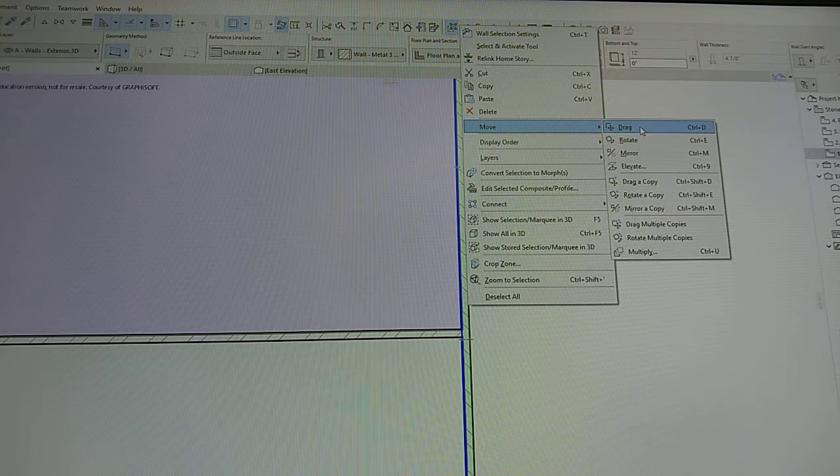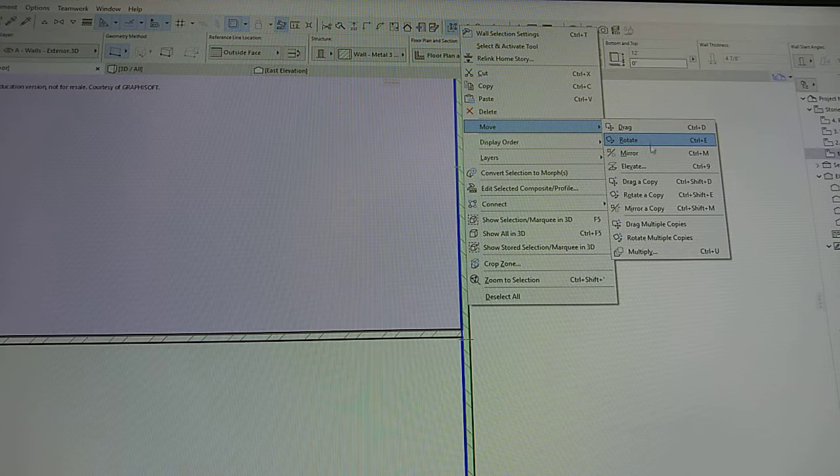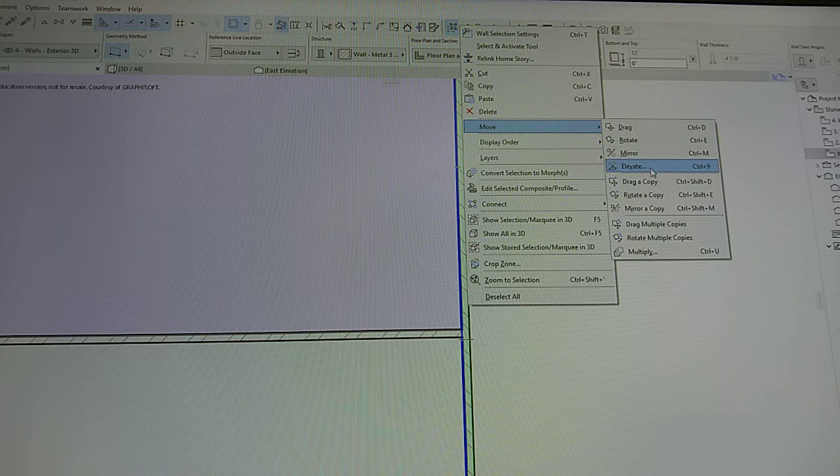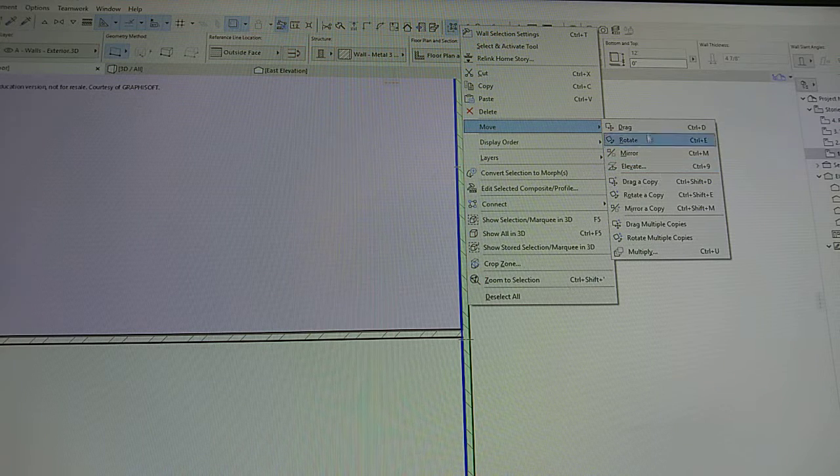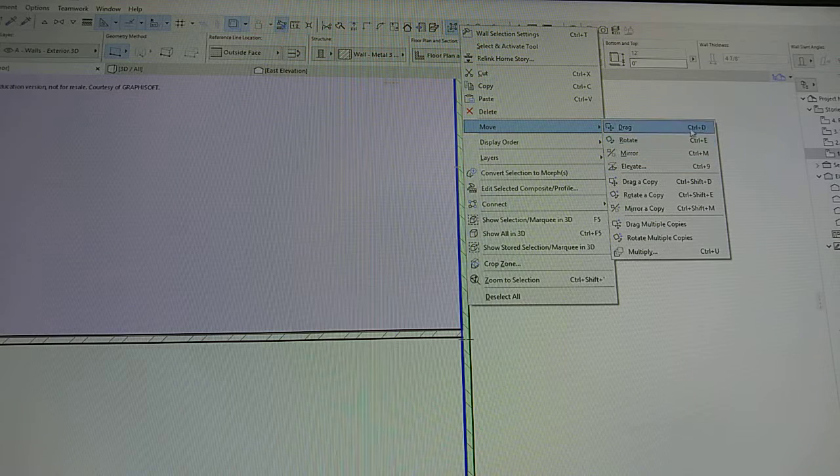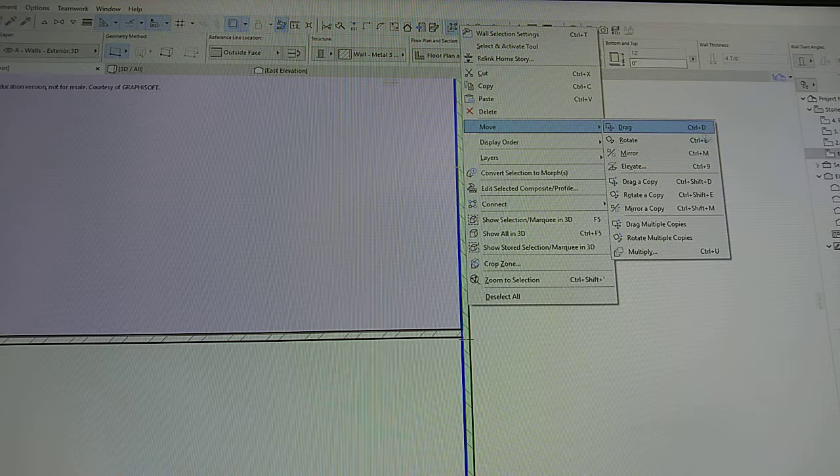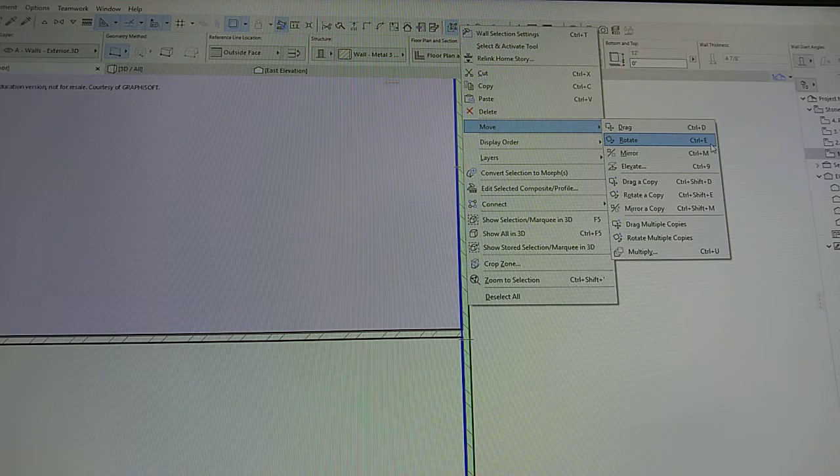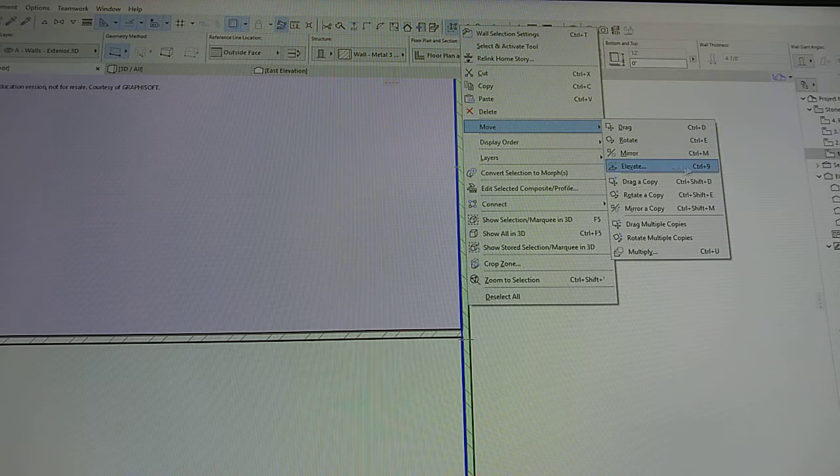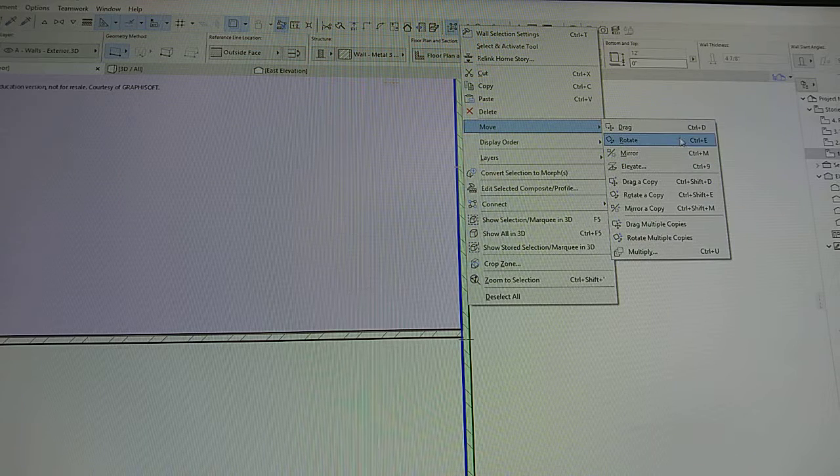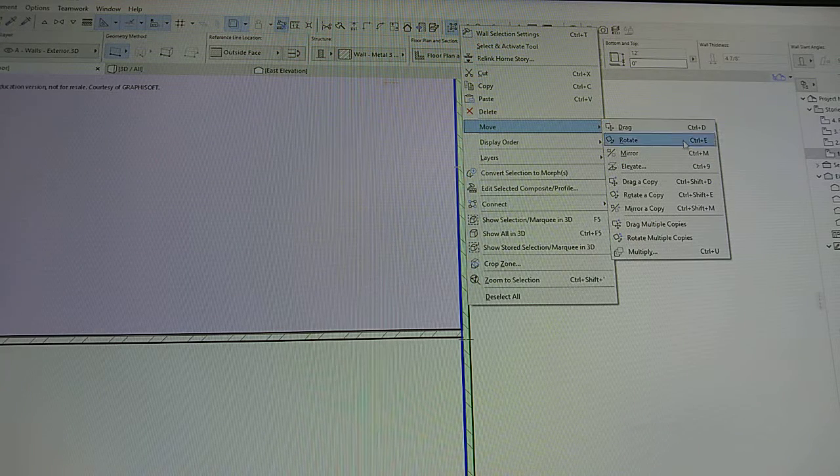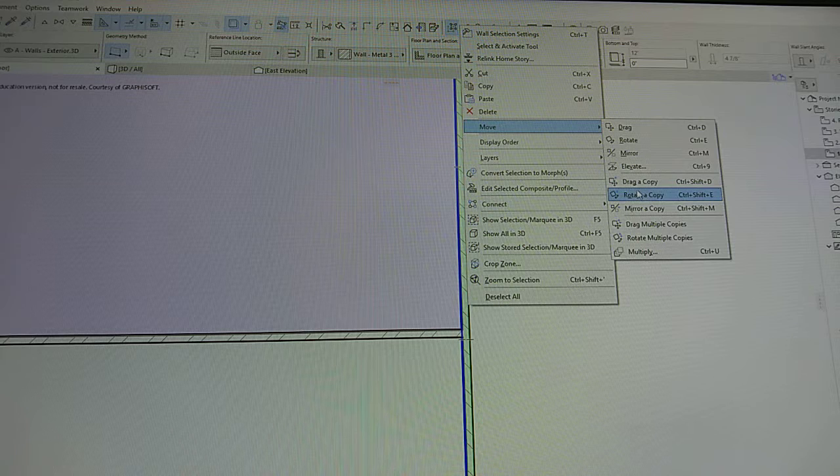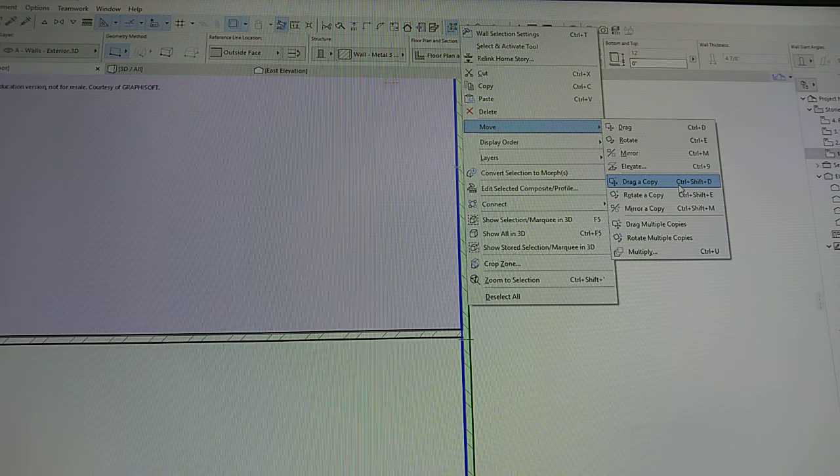You're going to see the drag, rotate, mirror, elevate options. Here are the shortcuts, so Ctrl+D, Ctrl+E, those are the shortcuts for that. But we want to do a copy, so we're going to do a drag copy.